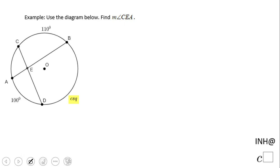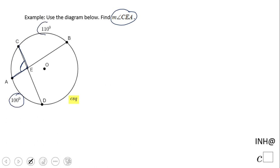Welcome, or welcome back. In this example we need to find the measure of angle CEA, which is this angle. We are given two arcs: arc AD = 100 and arc BC = 110.